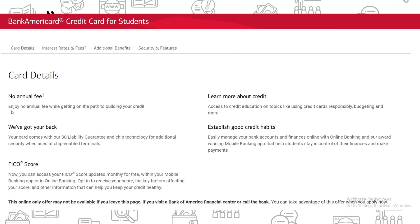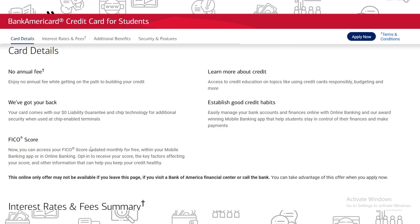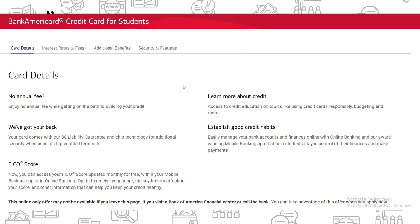Enjoy no annual fee while getting on the path to building your credit. Your card also comes with a zero liability guarantee and chip technology for additional security when used at chip-enabled terminals. You can access your FICO score, updated monthly and for free, within your mobile banking app or in online banking. Opt in to receive your score, the key factors affecting it, and other information to help keep your credit healthy.